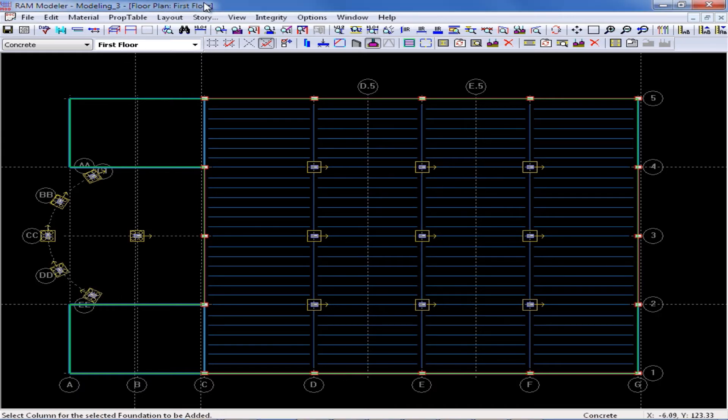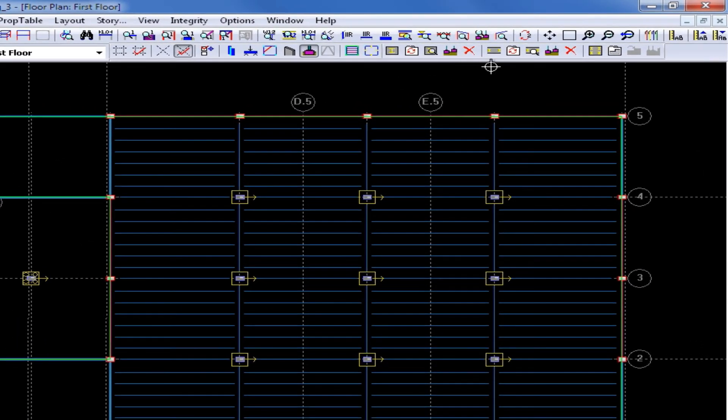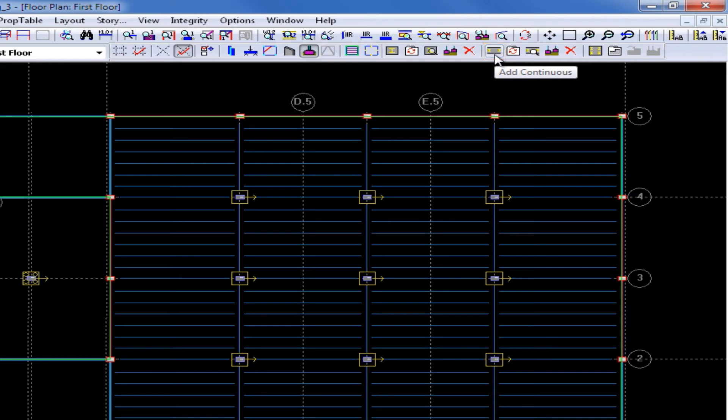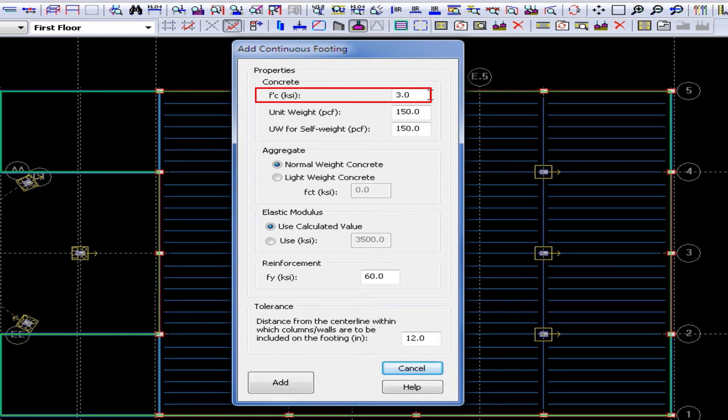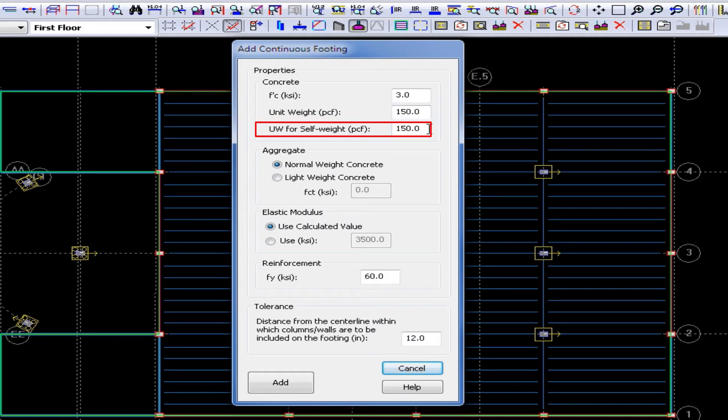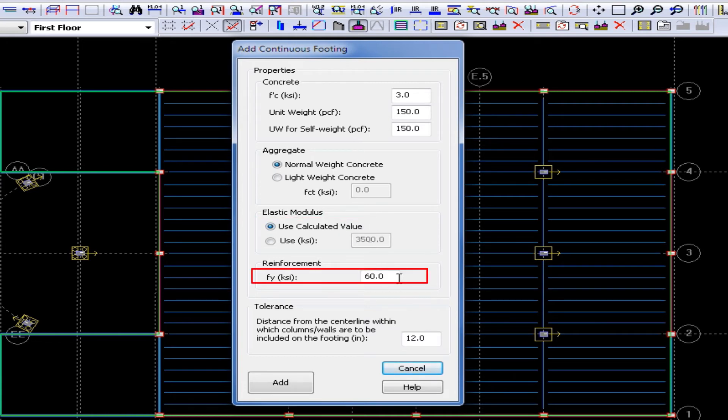Next, we are going to learn how to model a continuous footing. Over in my layout foundation toolbar, I will now click on the add continuous icon to add a continuous footing. Here I can enter my concrete compressive strength, my unit weight, and my unit weight for self weight calculations. I am going to be using normal weight concrete, and I am going to use the calculated elastic modulus. I am also going to use a yield strength of 60 KSI for my reinforcing steel.